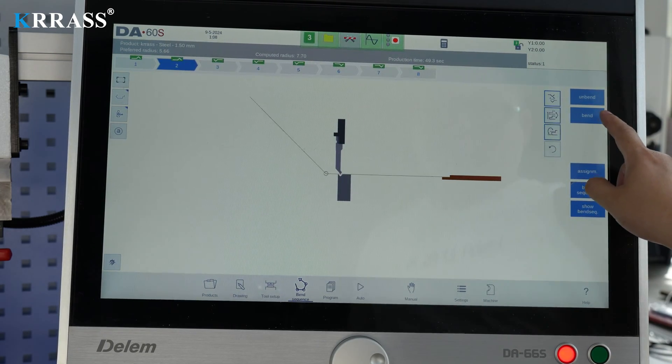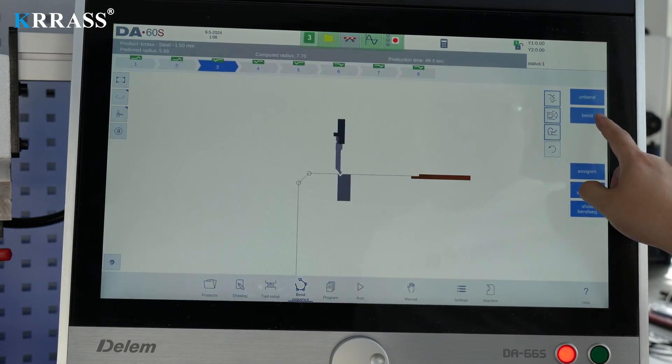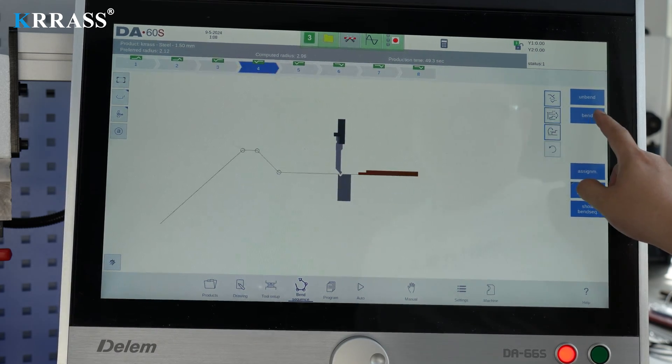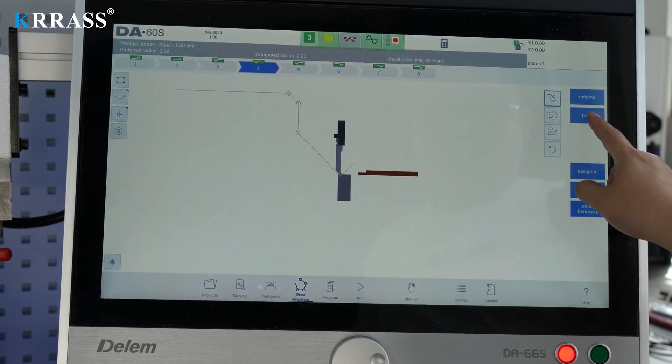After calculating the work steps, modifications can be made to the details of certain steps.